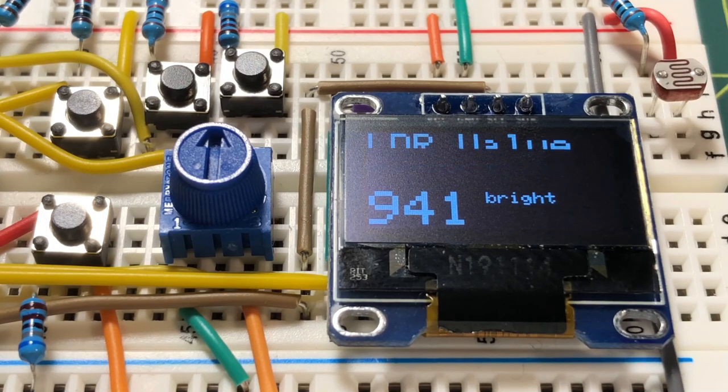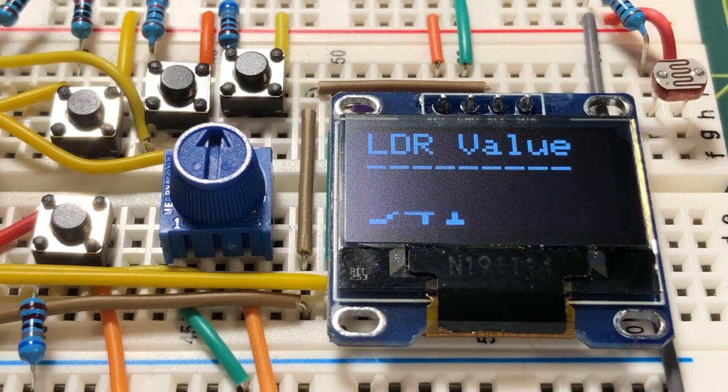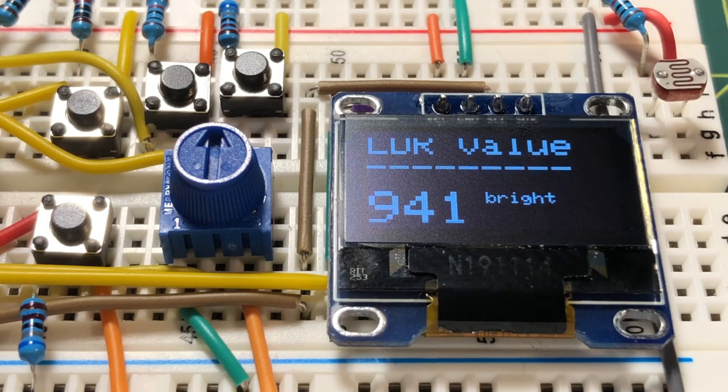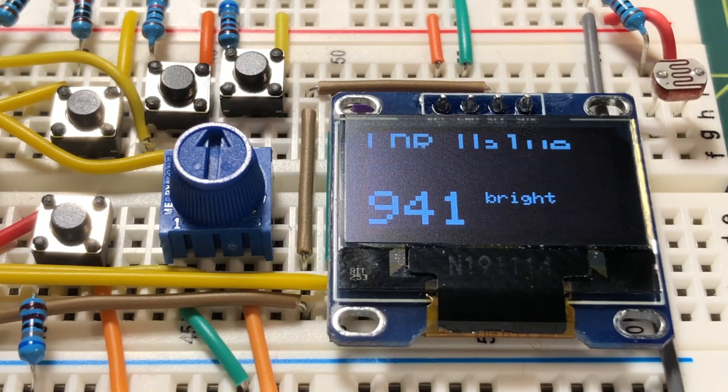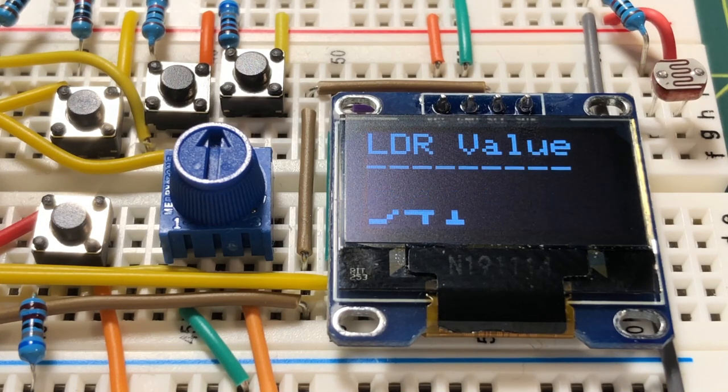Four tactile push buttons are connected to the input digital pins of the Nano. The purpose of these switches will be demonstrated shortly.